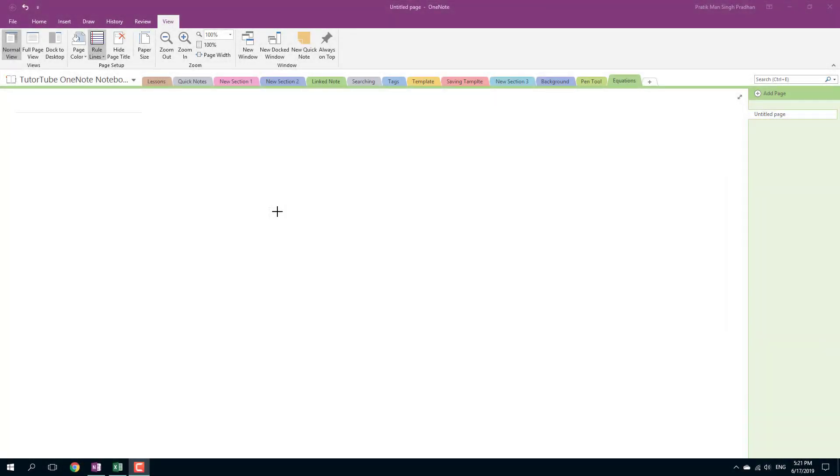So, over here in Microsoft OneNote, you can easily utilize grids in drawing to draw something in proportion.